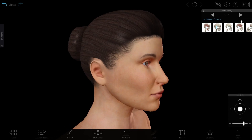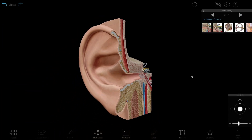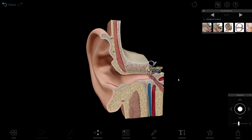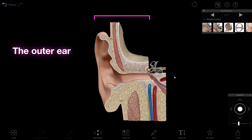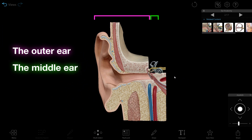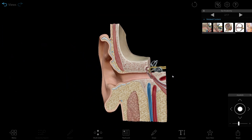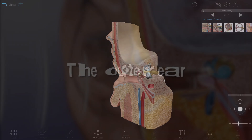The ear converts sound waves into nerve impulses, and it's also responsible for our sense of equilibrium and movement. The structures in the ear are divided into three categories: the outer ear, the middle ear, and the inner ear. Let's go through them one by one and learn more about ear anatomy.